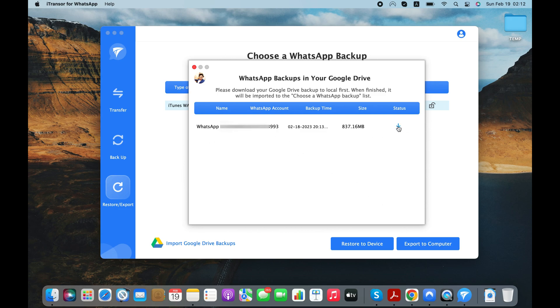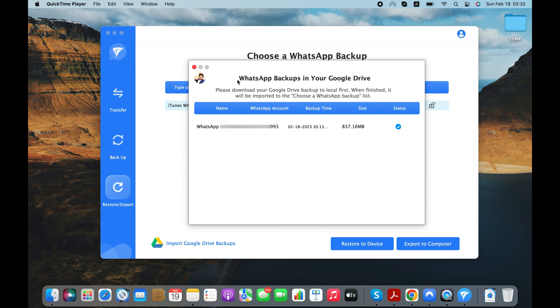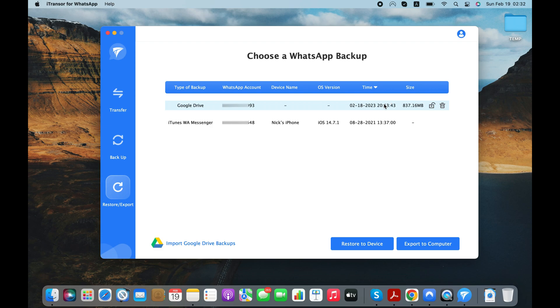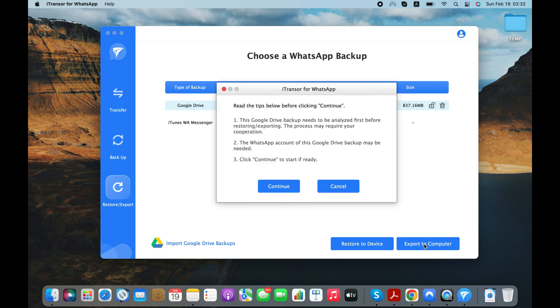Click the Download button and start downloading your WhatsApp chats from the Google Drive to your computer. You can also import WhatsApp chats directly from Android instead of Google Drive by connecting your Android to your computer. Anyways, select the most recent backup and click Export to Computer button.